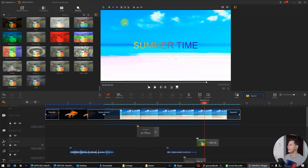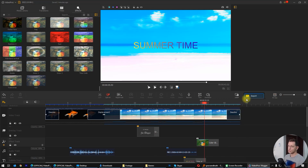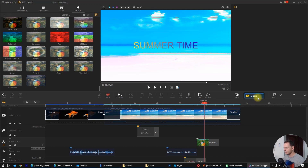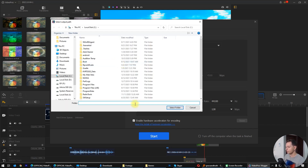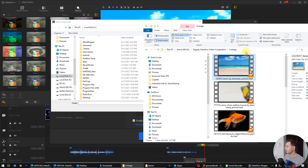What do we have next? Let's say we are done with this video and want to export it. Click here on the export button — look at how easy it is. Export is right here. Click here on export and then you will see this window — put the name of your video and save wherever you want.